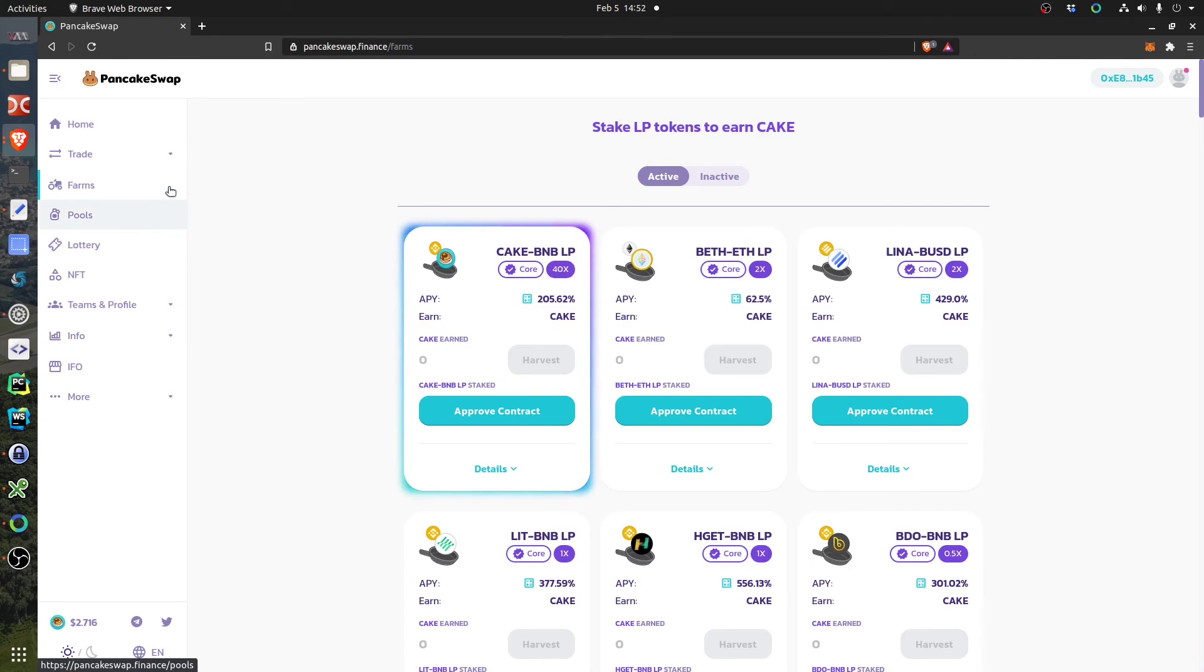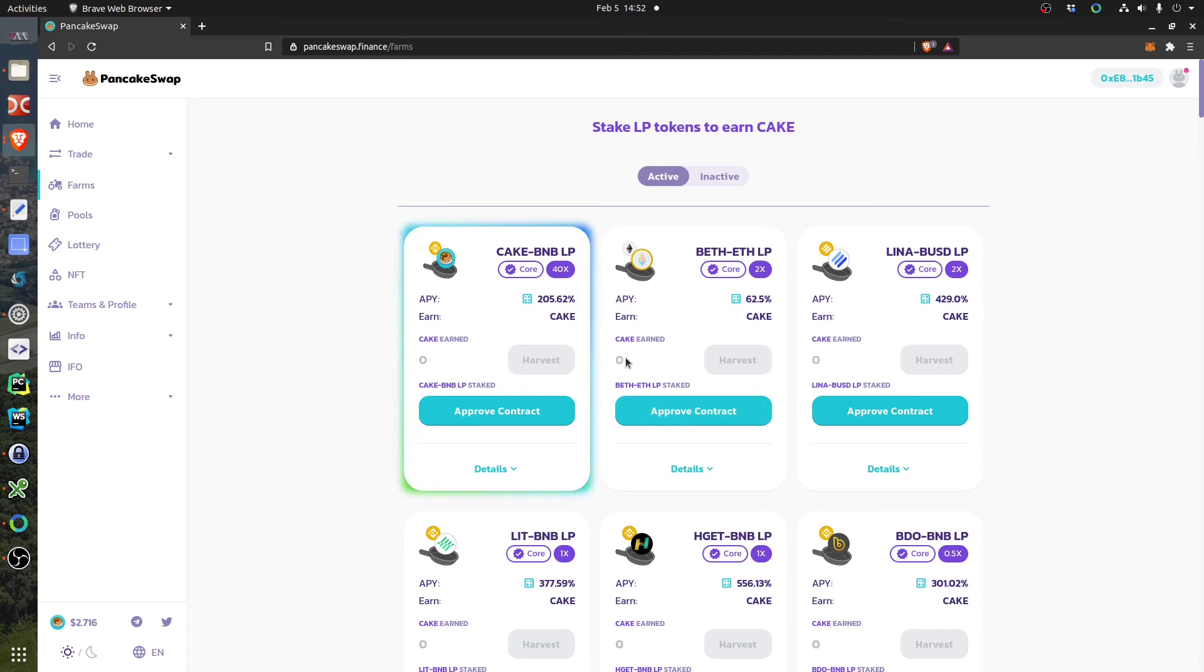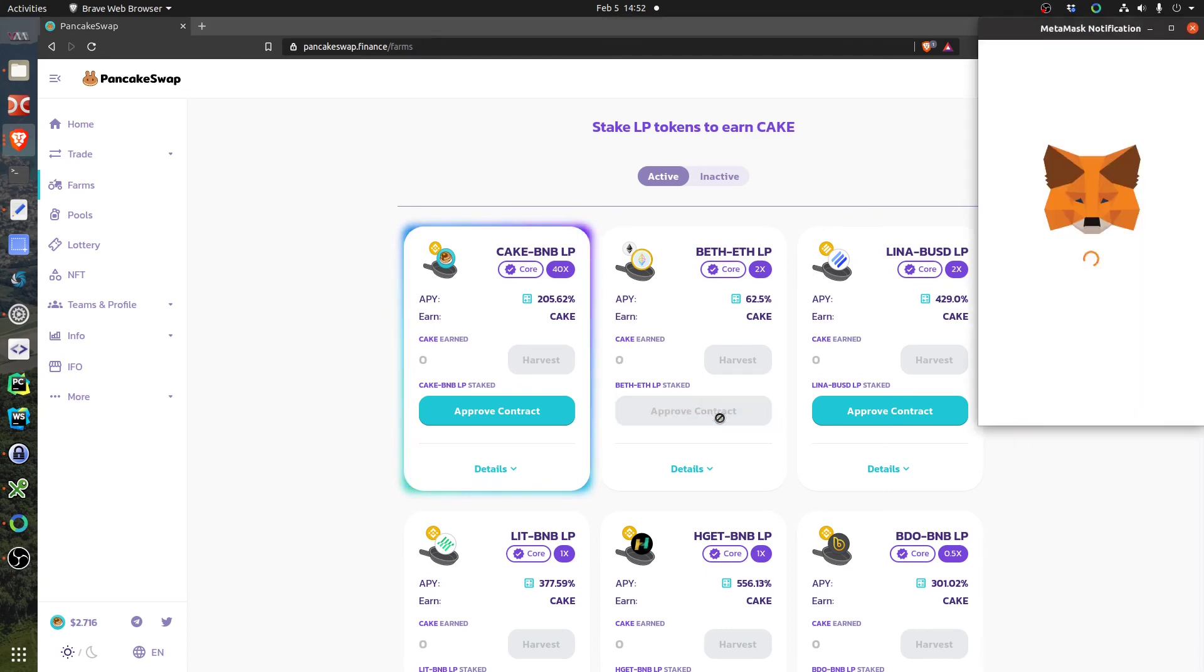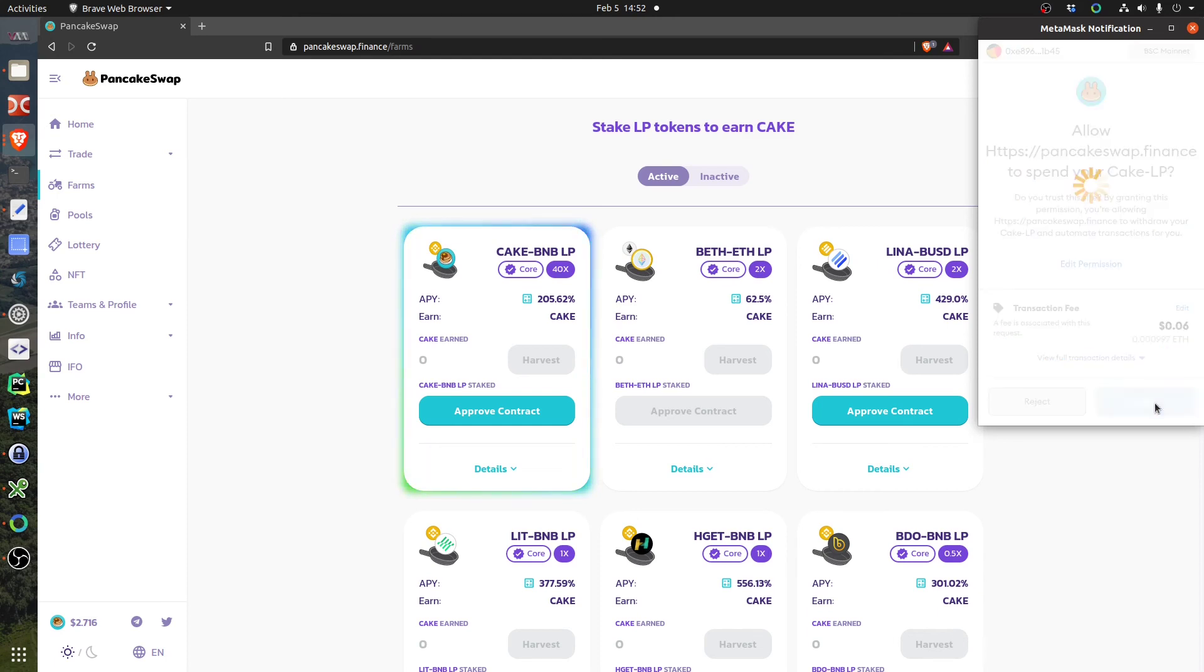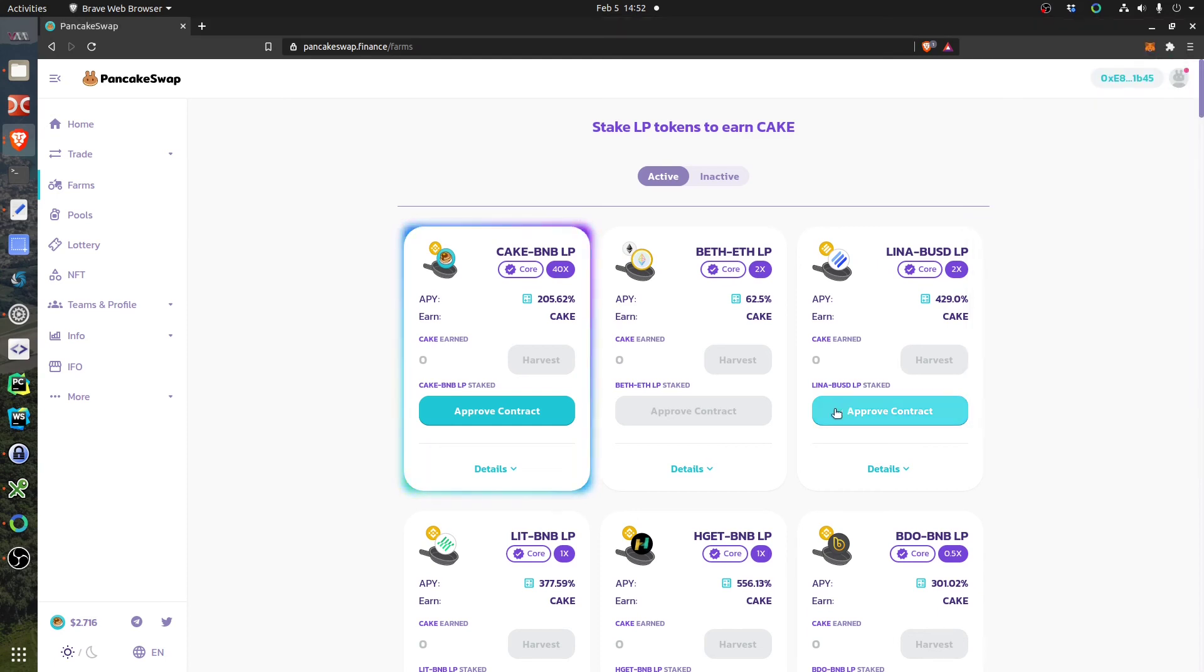Okay, so I want to go to the farm. I want to go to this one, BETH and ETH. If I go here I should click here to approve the contract I guess. I can do like that. What happens now? Okay, I approved the contract.